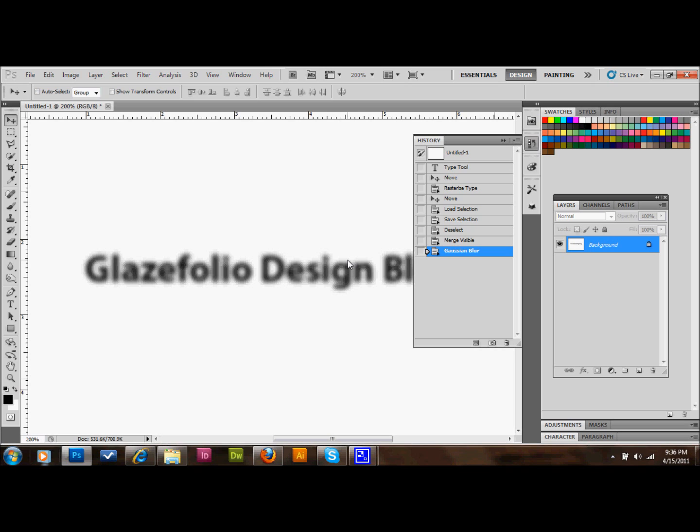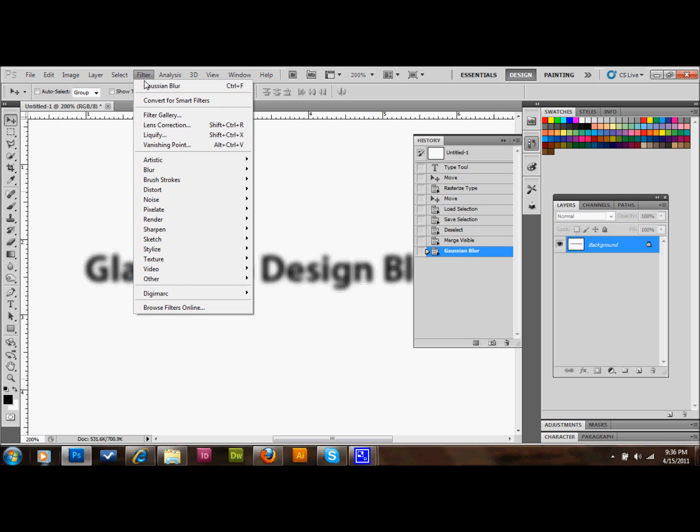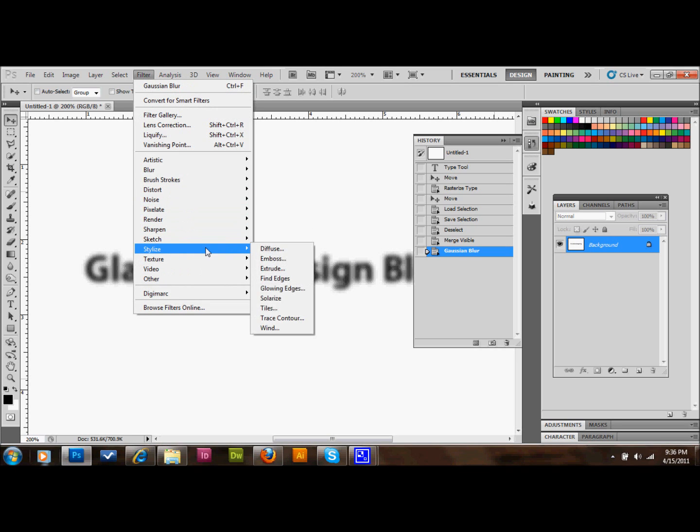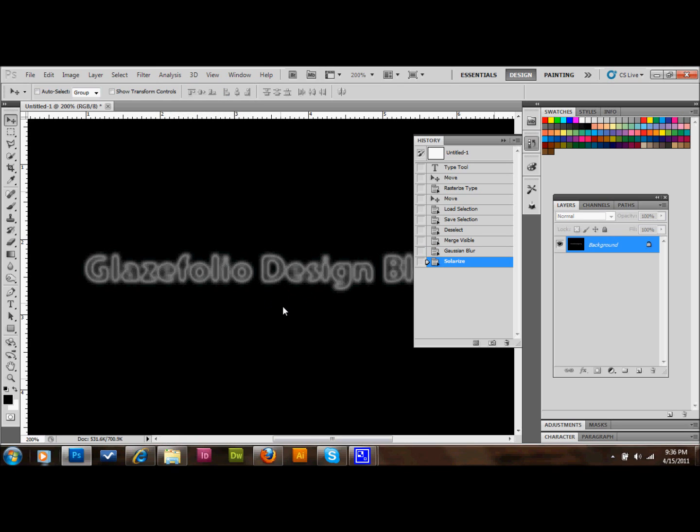Now we'll go up to Filter, down to Stylize, and to Solarize. And then this is what you'll have at this point.